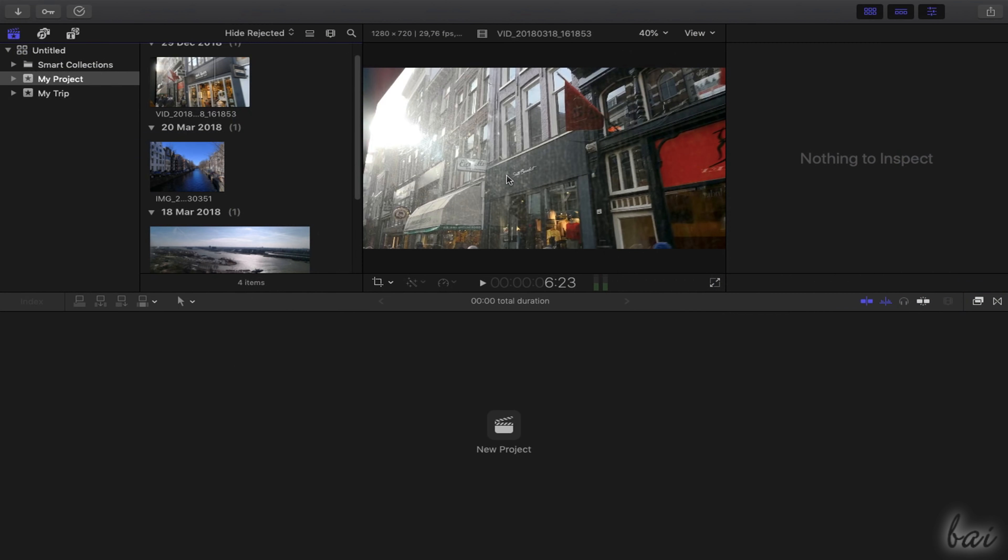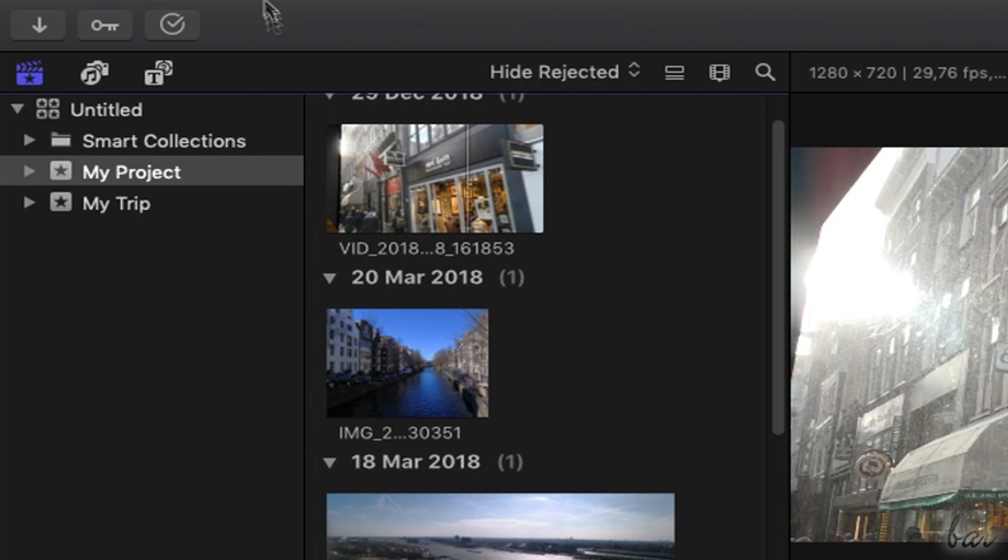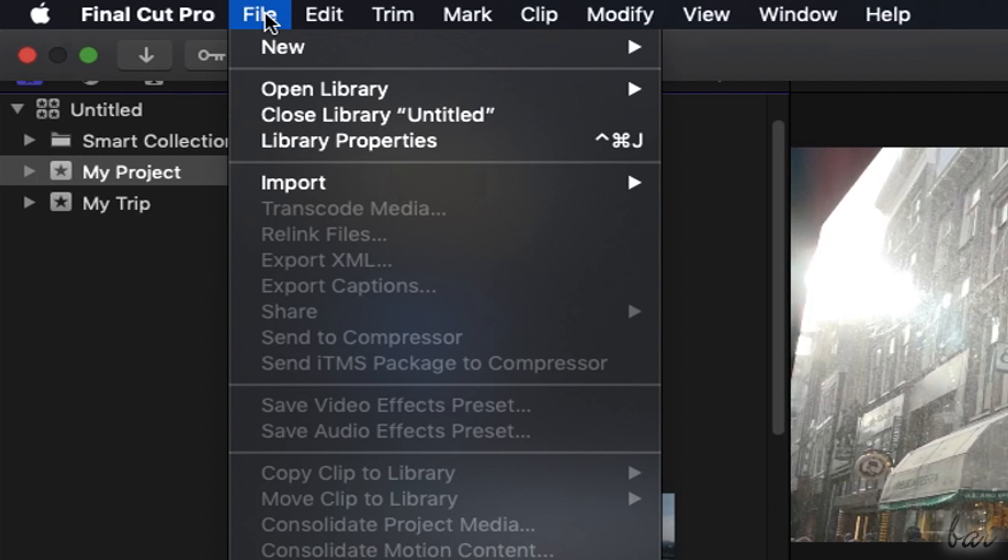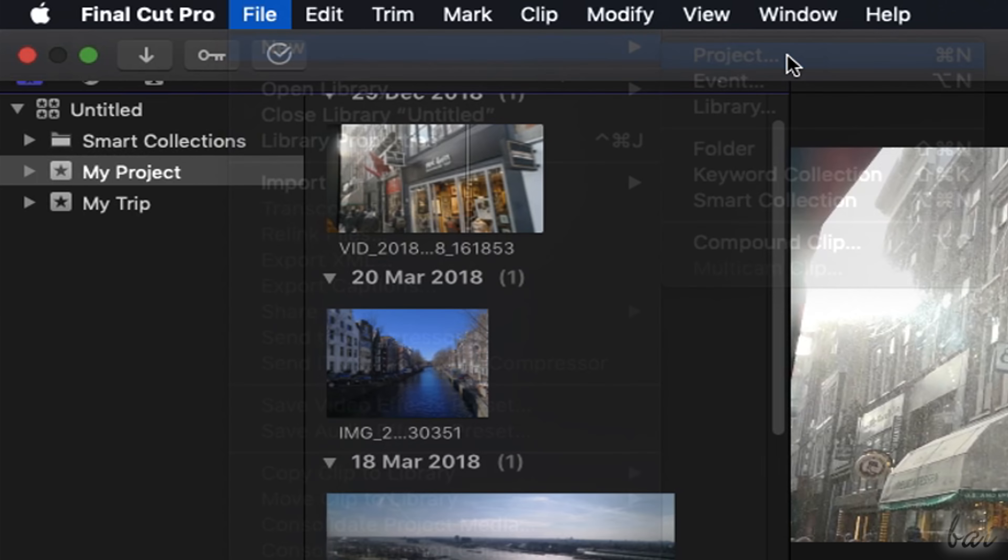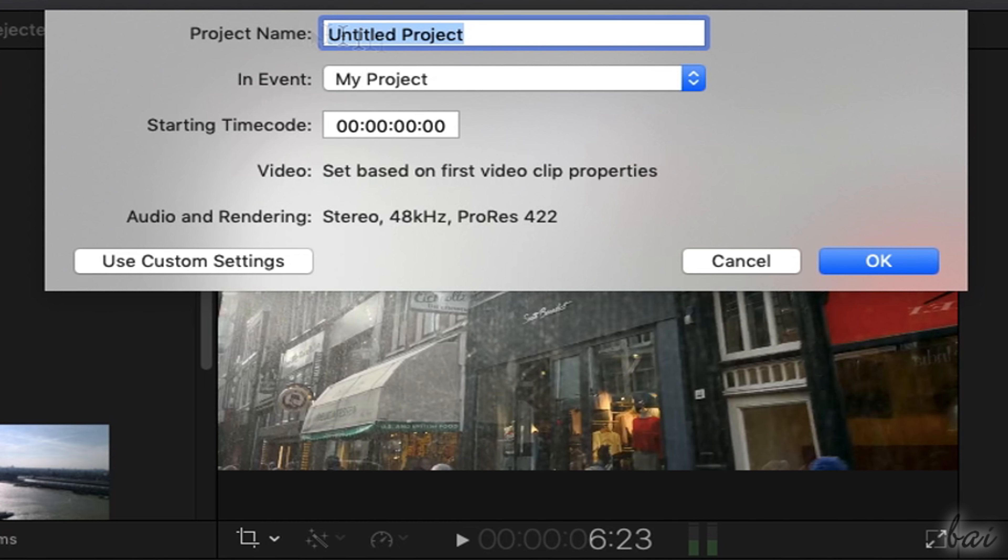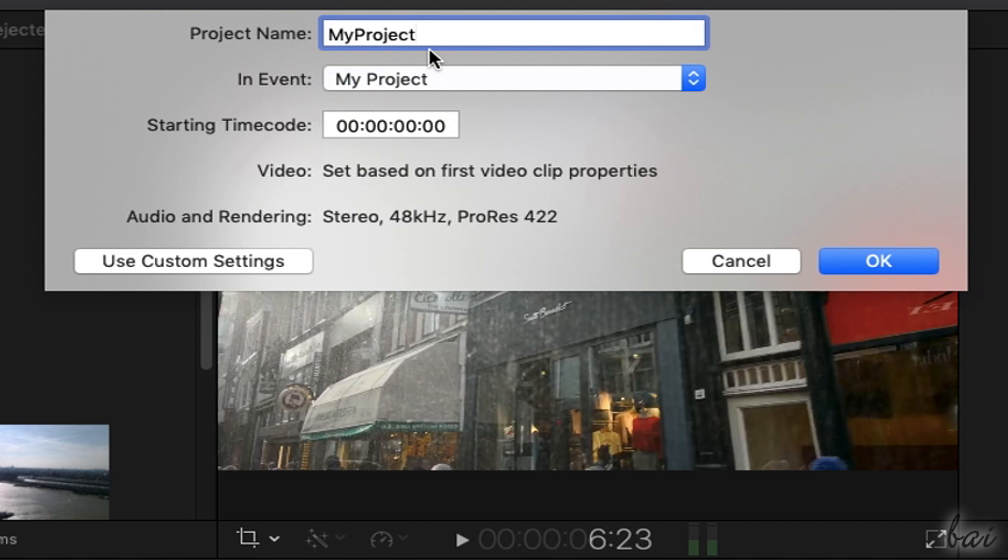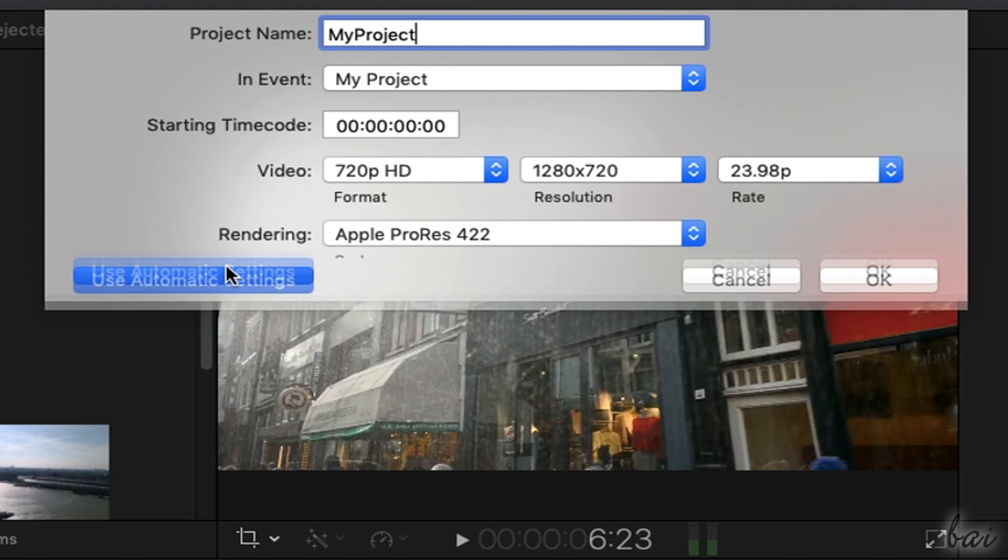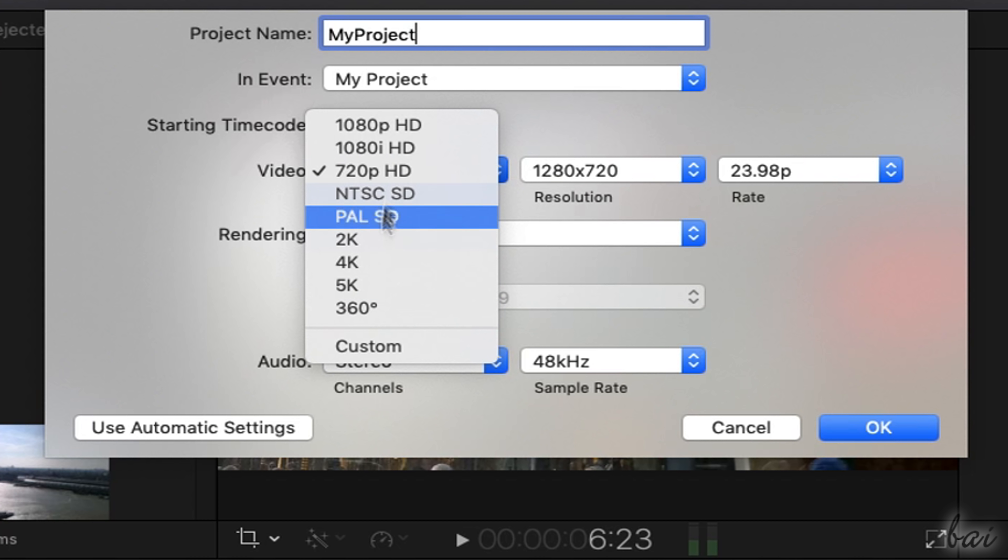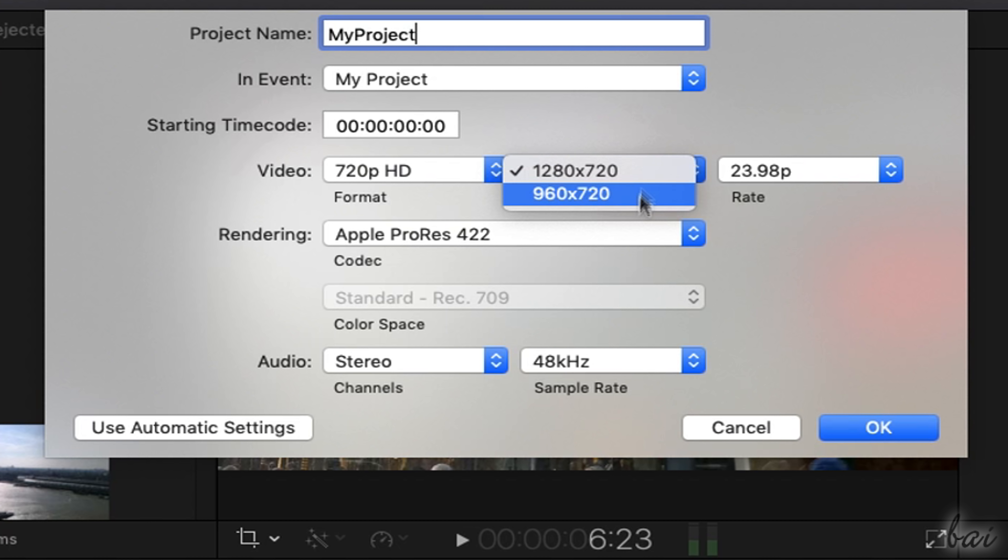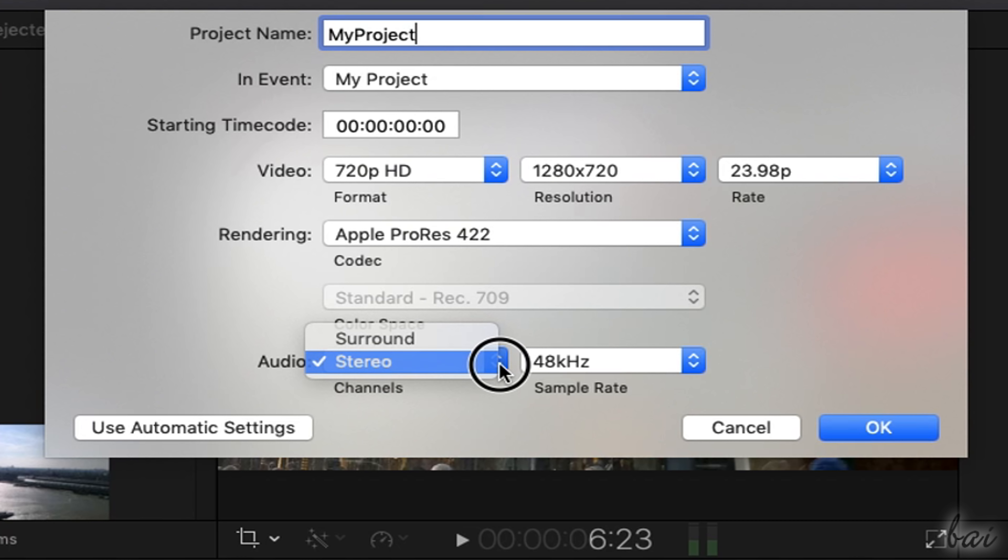With the source files ready, create your new project by either using the New Project button on the timeline or go to File, New and then to Project. Fix the project name, the event to use and other options inside custom settings, such as Video Format, Resolution, Frame Rate and Audio Options.